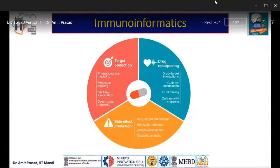Broadly, there are three different areas of immunoinformatics: target prediction, which involves chemical informatics modeling, molecular docking, guilt-by-association, and deep neural networks; drug repurposing, which studies drug-target interaction, connectivity mapping, and toxicity including side effect prediction; and drug-target interaction molecular networks and causality analysis.